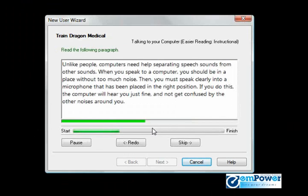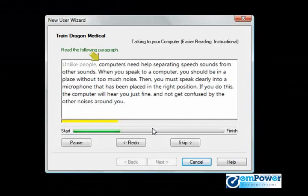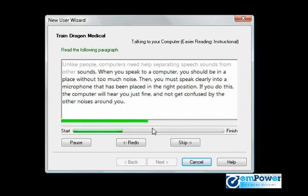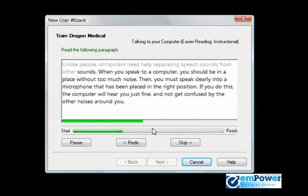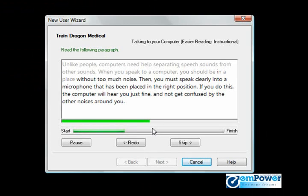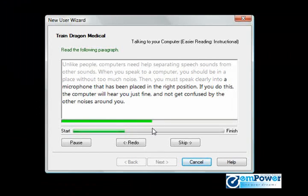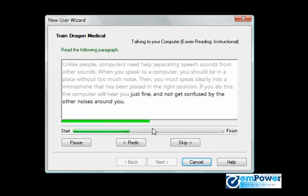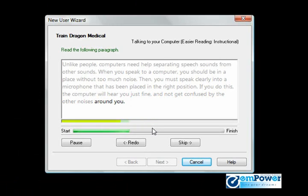Unlike people, computers need help separating speech sounds from other sounds. When you speak to a computer, you should be in a place without too much noise. Then you must speak clearly into a microphone that has been placed in the right position. If you do this, the computer will hear you just fine and not get confused by other noises around you.